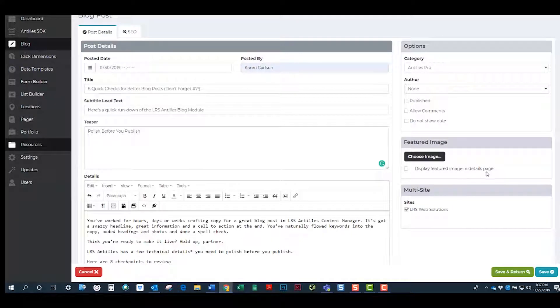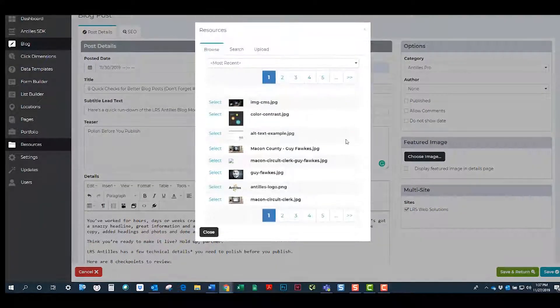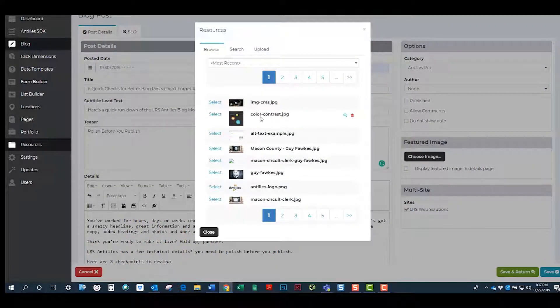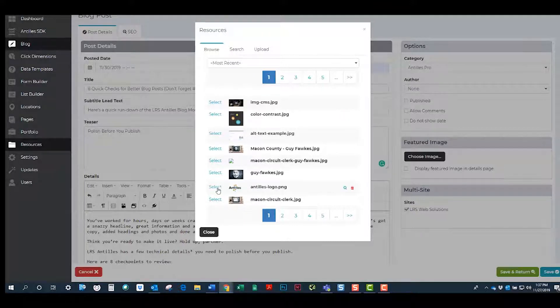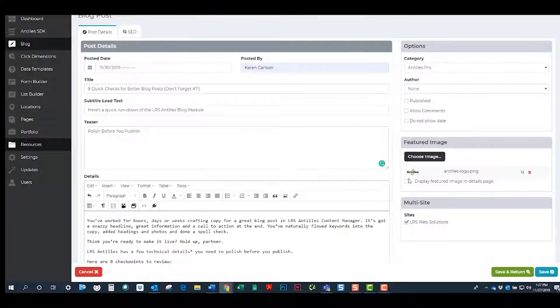It's important that your blog have a lot of images to break up the text. The featured image is the image at the top of your blog post. This image will also be featured on the homepage of the blog.